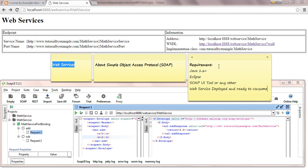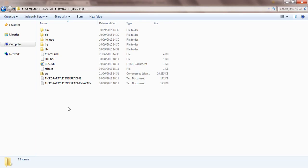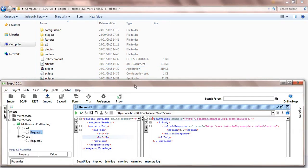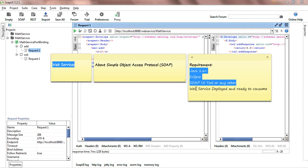For the first three steps: I have already installed Java in my system, Eclipse, and the SoapUI tool. I'm going to use SoapUI for generating the SOAP request and response, so the first, second, and third prerequisites are already covered.